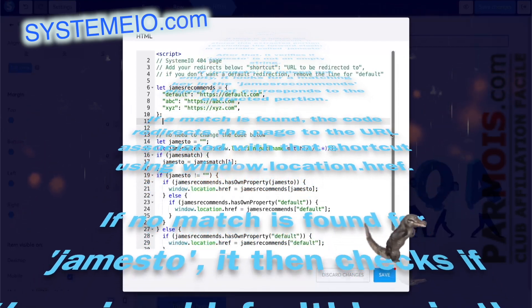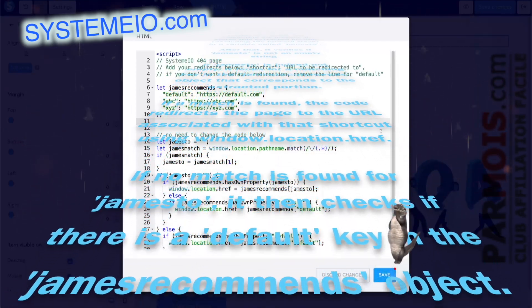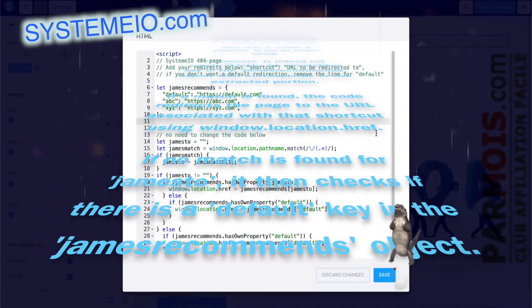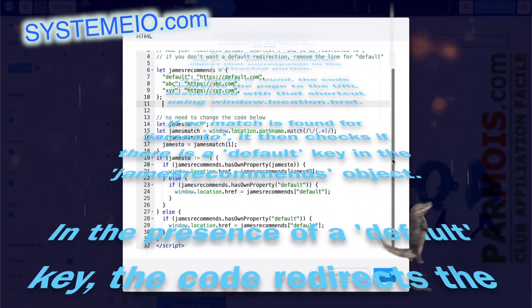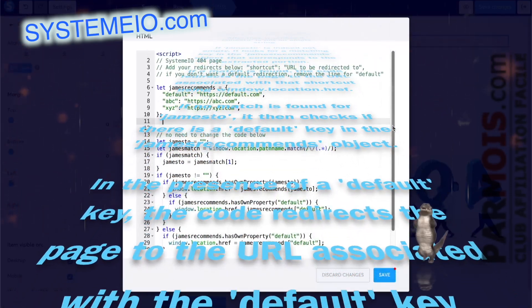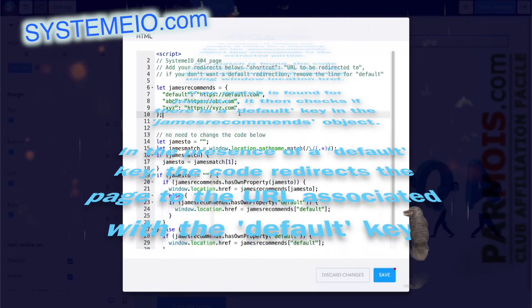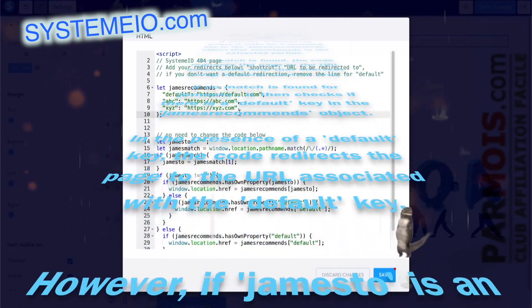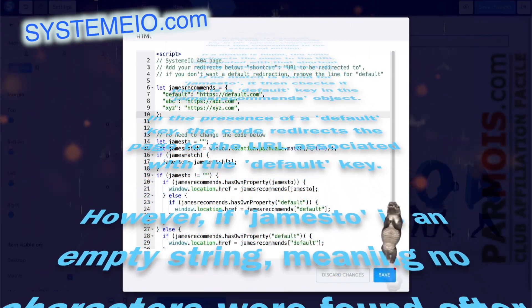If no match is found for Jamestow, it then checks if there is a default key in the JamesRecommends object. In the presence of a default key, the code redirects the page to the URL associated with the default key.